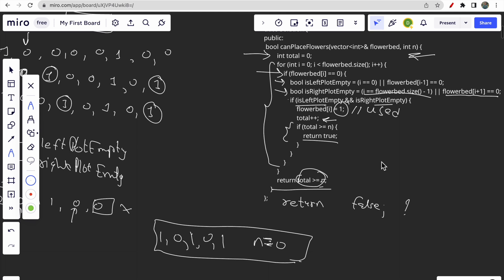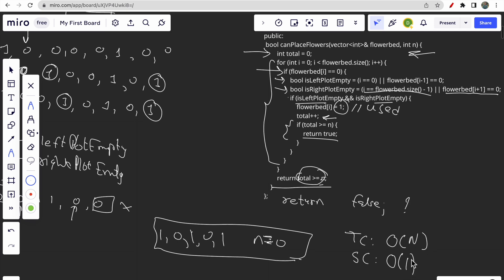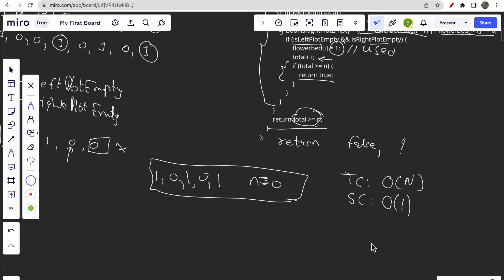Talking about time and space complexity: the time complexity is O(n) where n is the size of the flower bed, and the space complexity is O(1) because we are not storing anything extra. That's all for this video. If you have any doubts, let me know in the comment section. Make sure you like this video and subscribe to our channel. Thank you!